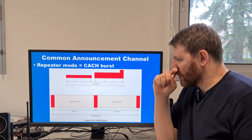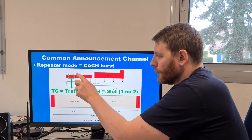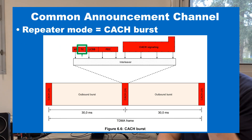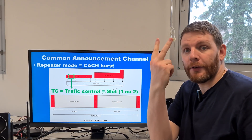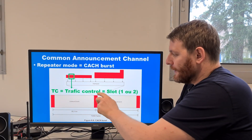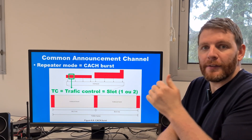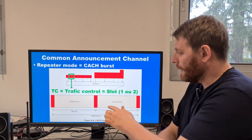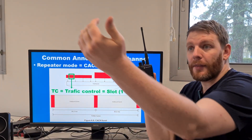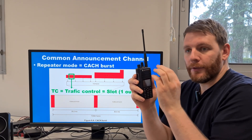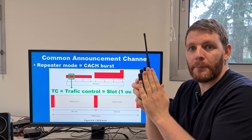What is inside the CACH? The CACH contains a very important bit: the TC, traffic control bit. This is the slot used bit. This bit is equal to 0 for slot 1, or equal to 1 for slot 2. This bit is sent by the repeater and it indicates if the content of the next slot is slot 1 or slot 2. It is only sent by the repeater, and it is decoded by all terminals that received the repeater frame to know if the slot containing data or voice has to be decoded by the handheld or not.